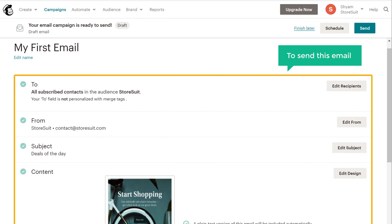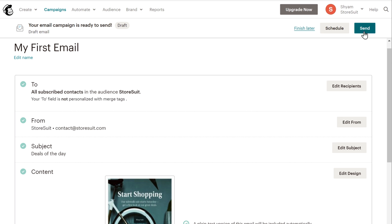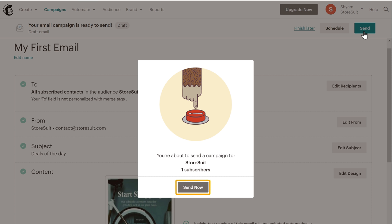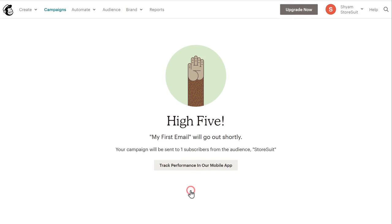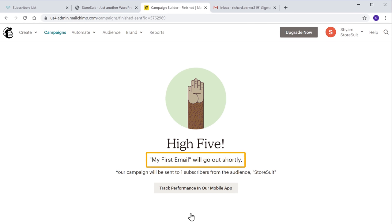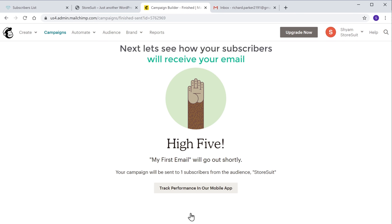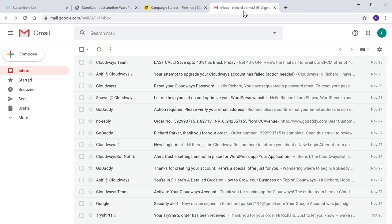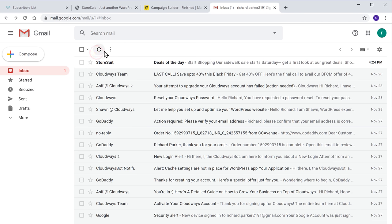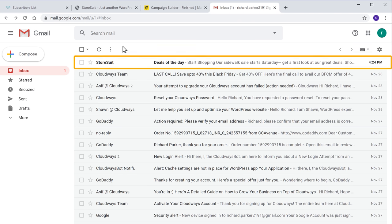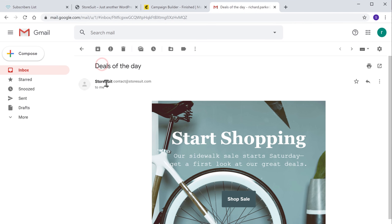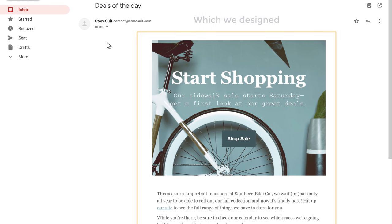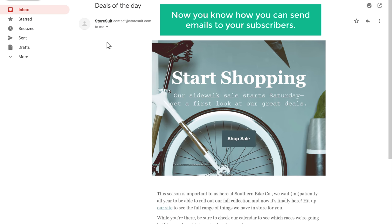Now to send this email, all you have to do is just click Send, and now if you click Send Now, the email will be sent to all of your subscribers. So next let's see how your subscribers will receive your email. So now if the subscriber goes to their inbox and clicks Refresh, you can see that we have got the mail. And now if you open it, you can see the mail which we designed. So now you know how you can send emails to your subscribers.